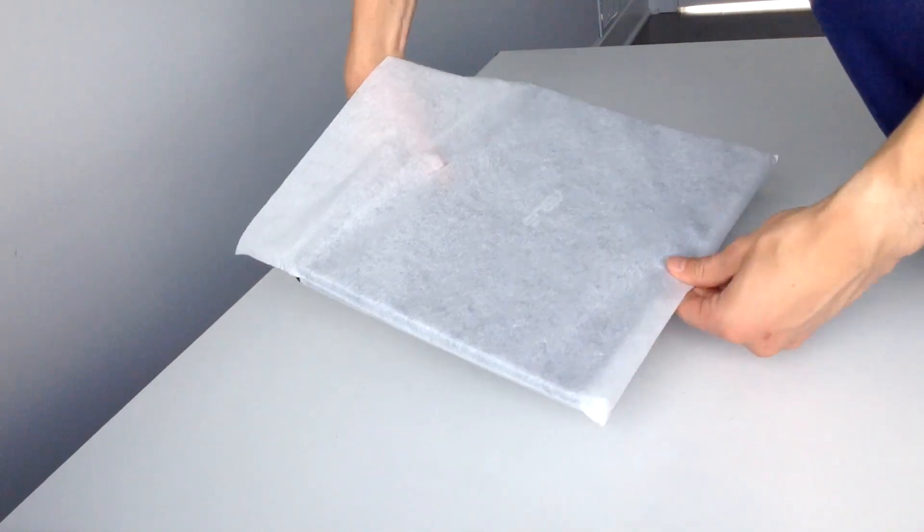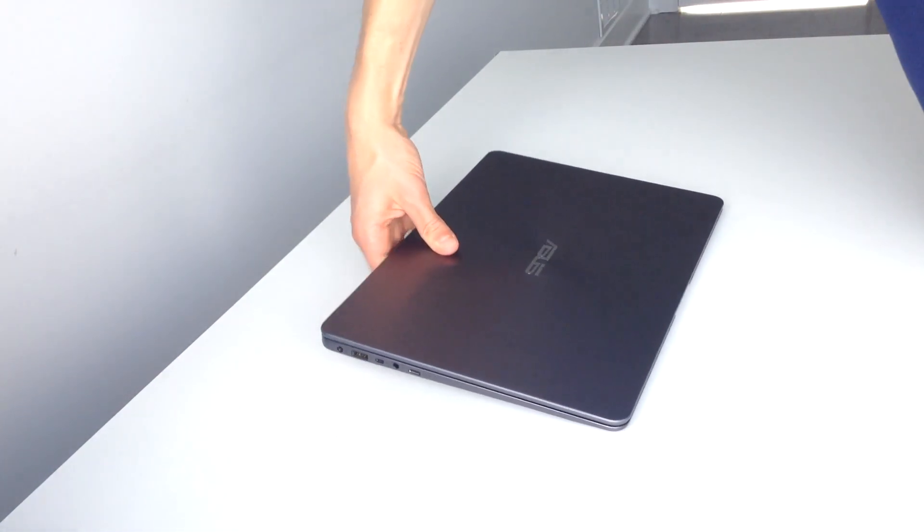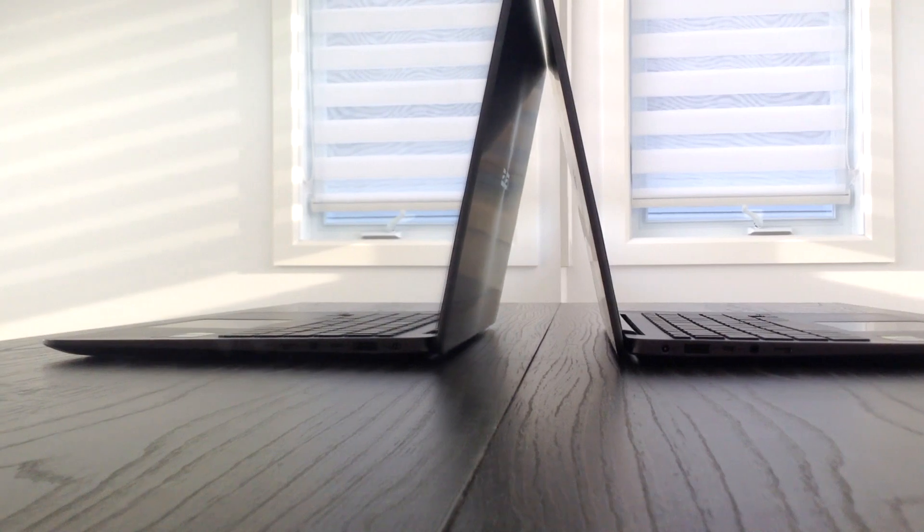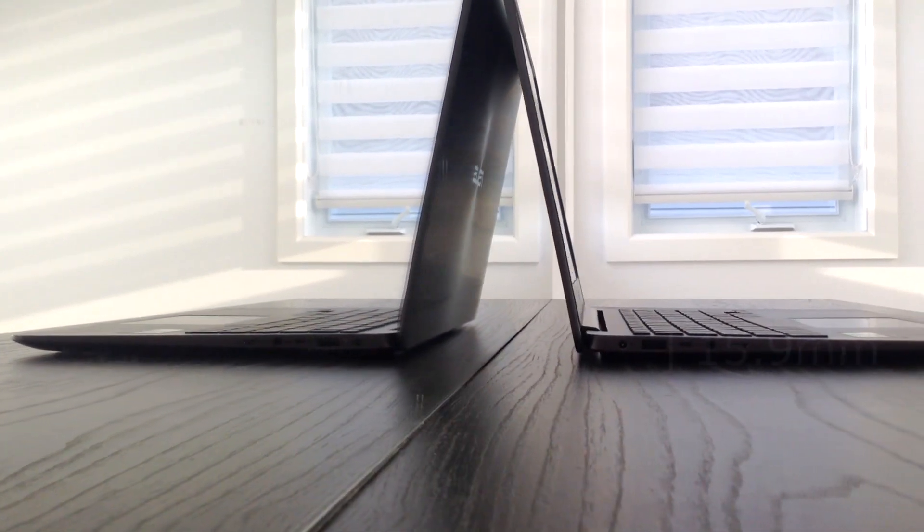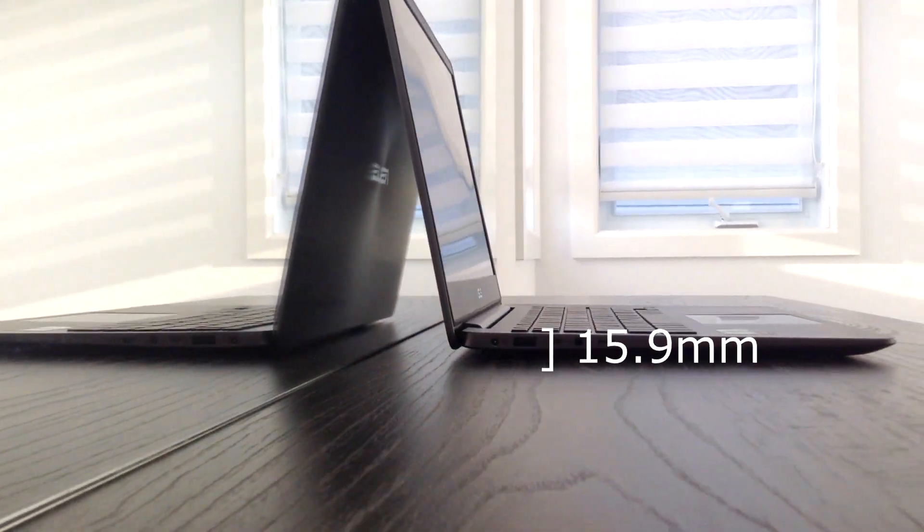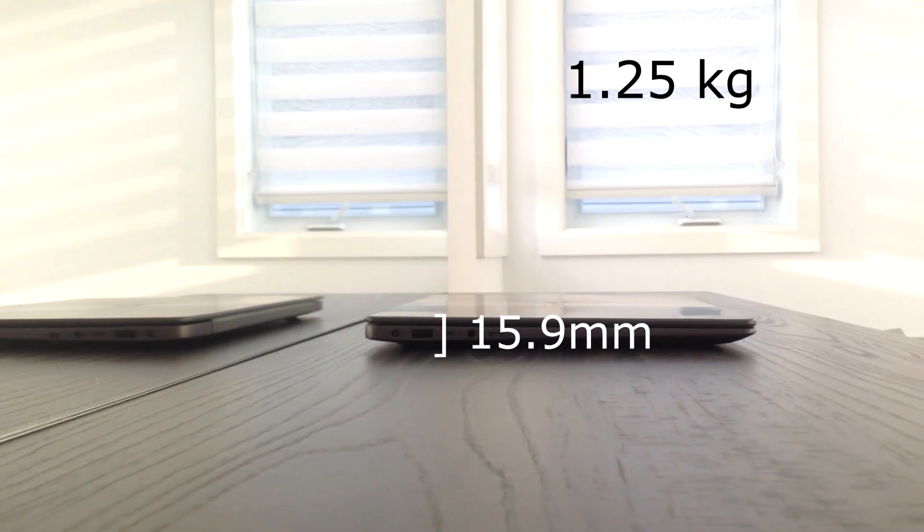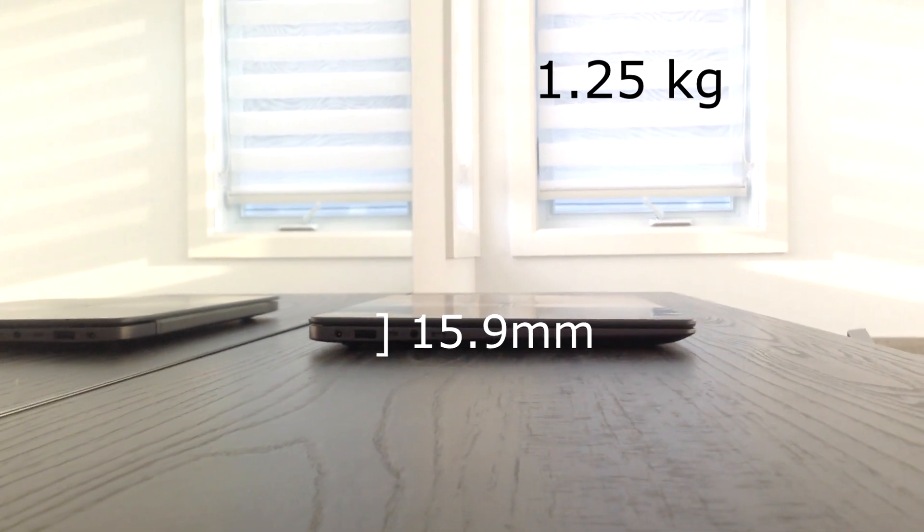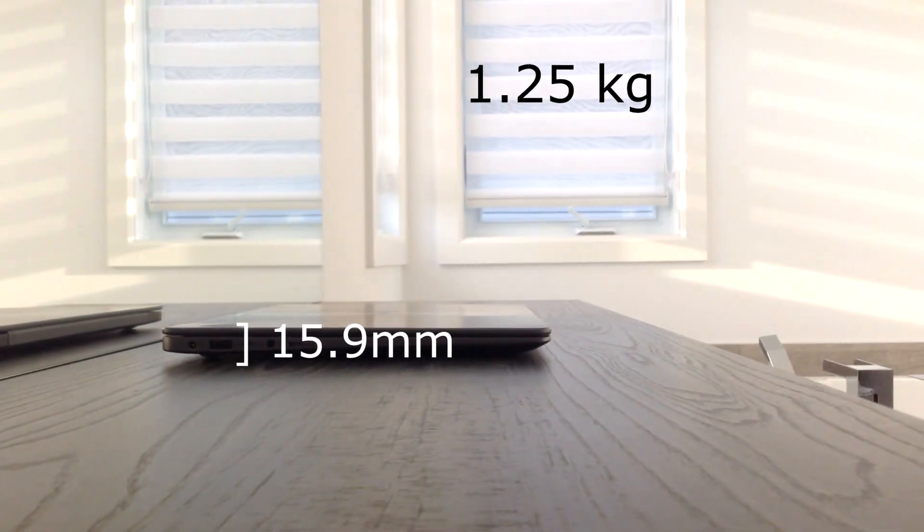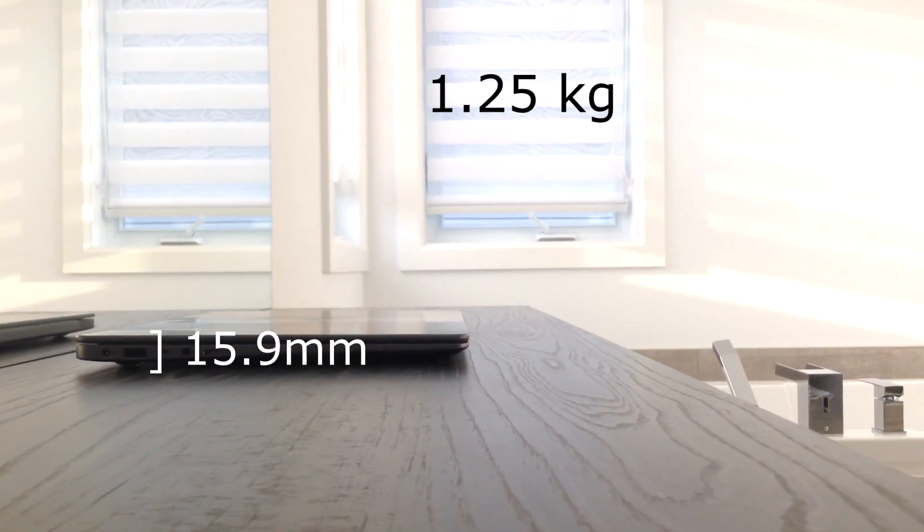Now, definitely one of my favorite parts about it is its compact size. It has a height of 15.9mm when it's closed and a total weight of 1.25kg, and that is actually quite light for a computer of this kind.